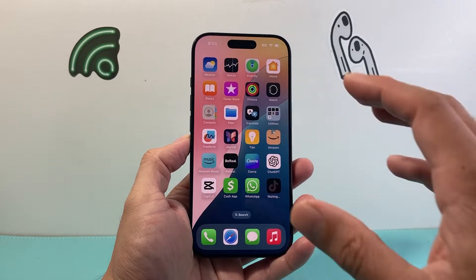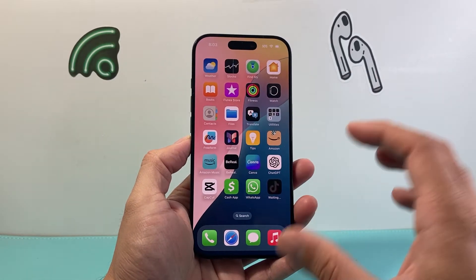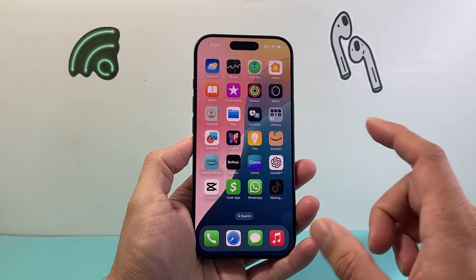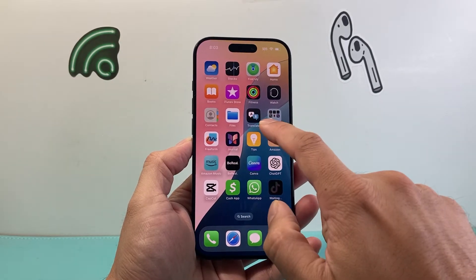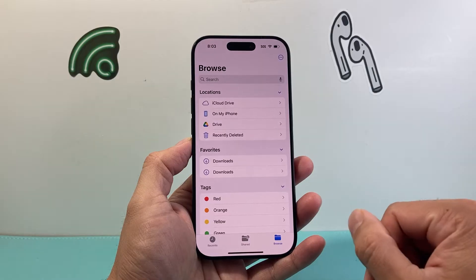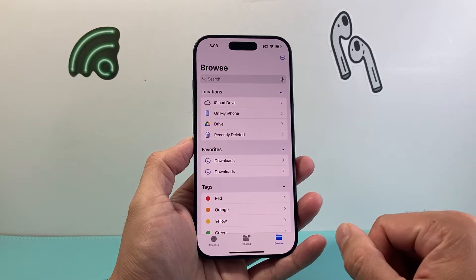Now we're on iOS 18 so you do need to be on a newer iOS in order to do this. First thing you're going to do is find the Files app which is a default app on your iPhone.